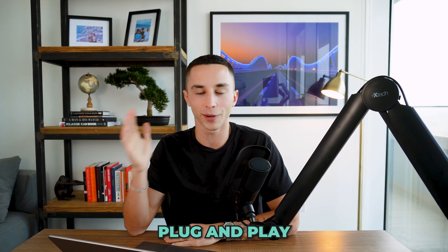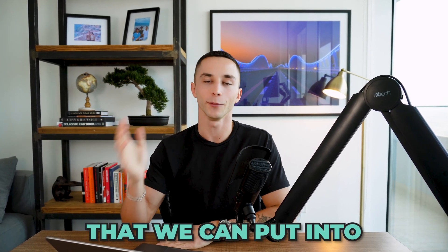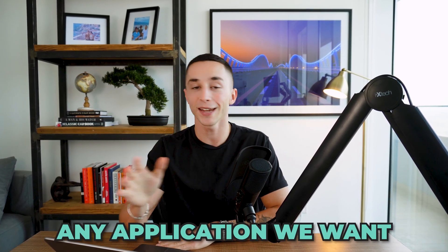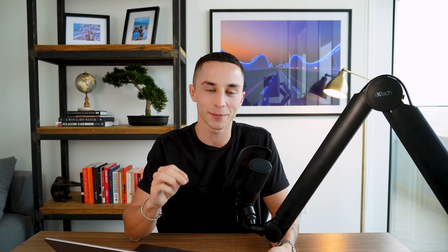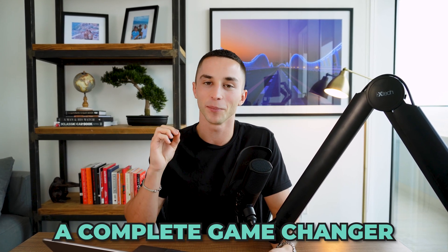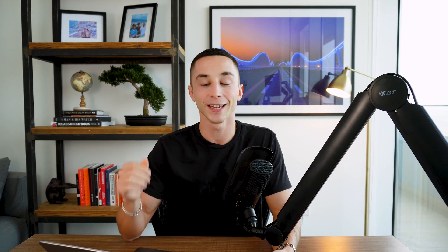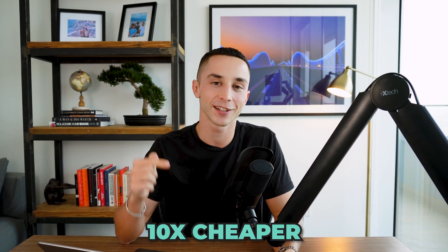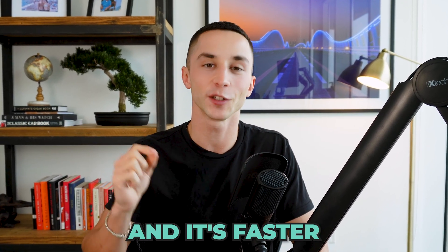We now have our own plug and play chatbot interface that we can put into any application we want. And finally the cherry on the top that makes this API release a complete game changer for us all is that it is 10 times cheaper than the previous DaVinci 003 models. Yes that's right, 10 times cheaper and it's faster.